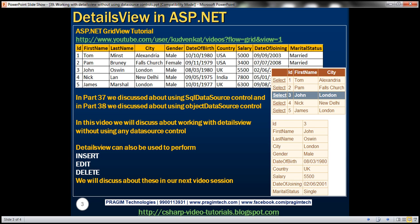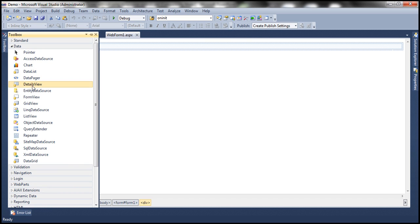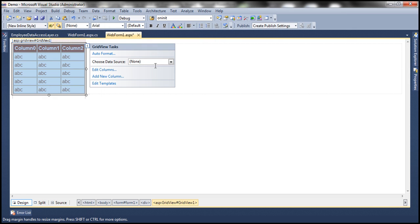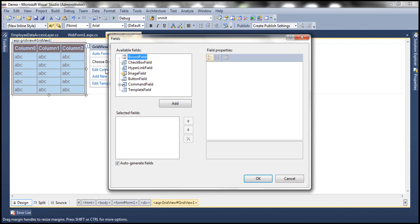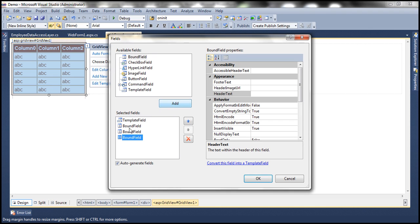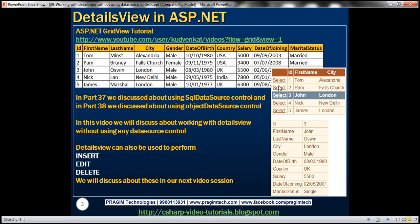Let's flip to Visual Studio. Let's drag and drop a GridView control onto the web form and auto format it. Let's choose the Brown Sugar scheme and click on the Edit Columns link button within the GridView tasks. Then let's add a template field and three bound fields. The important thing here is we don't want the GridView to auto-generate columns, so I'm going to uncheck the Auto Generate Fields checkbox. The template field doesn't have any header text, but the bound fields do.